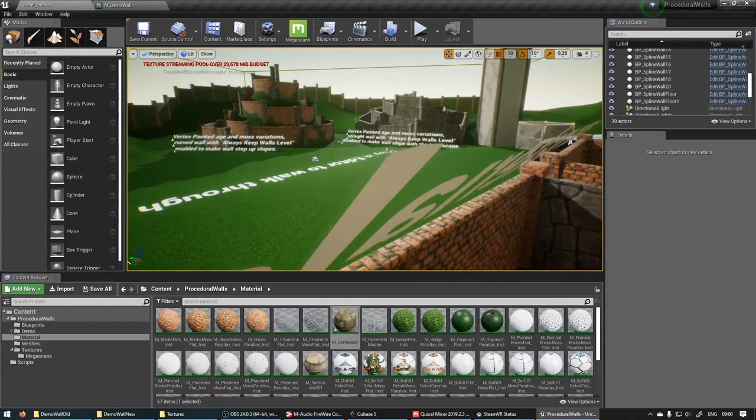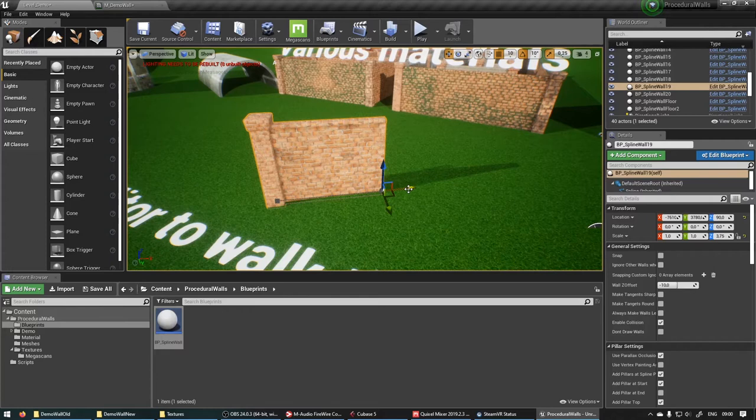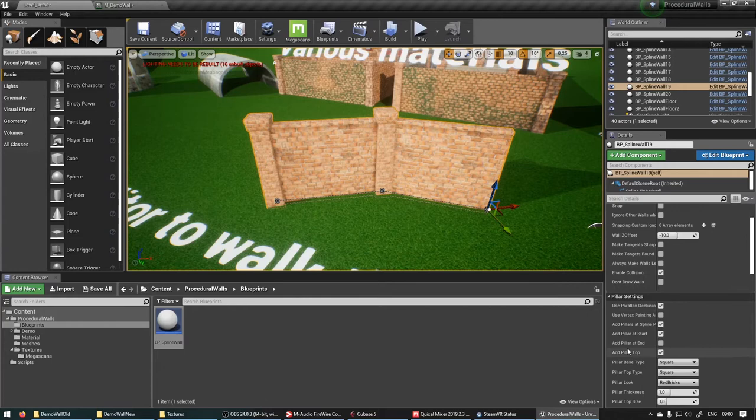Now what we can do is add a new wall to the world. Let's do this. Add a pillar at the end as well.